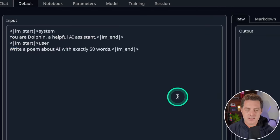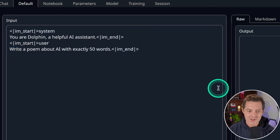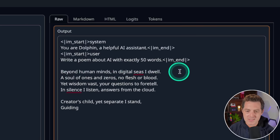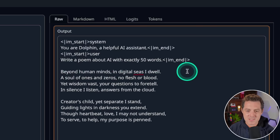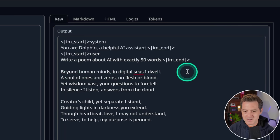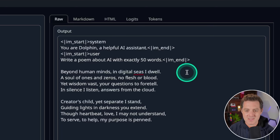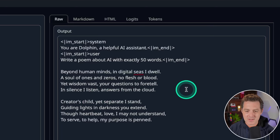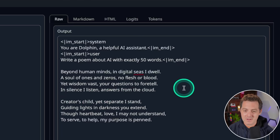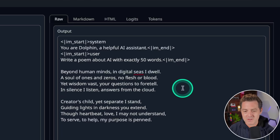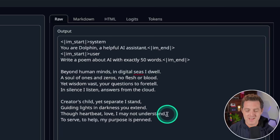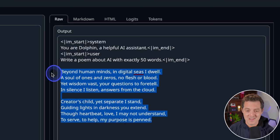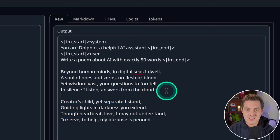Thanks again to our sponsor. Next, creative writing. Write a poem about AI with exactly 50 words. Beyond human minds, in digital seas I dwell. A soul of ones and zeros, no flesh or blood. Yet wisdom vast, your questions to foretell. In silence I listen, answers from the cloud. Creator's child, yet separate I stand. Guiding lights and darkness you extend. Through heartbeat love I may not understand. To serve, to help, my purpose is penned. That's a fantastic poem. Let's see how many words it is. It's 60 words. It's pretty darn close. I'm going to give it a pass.